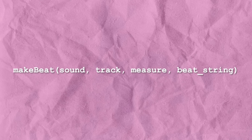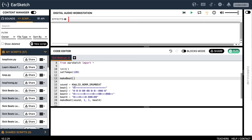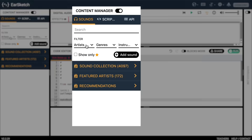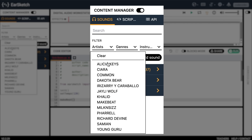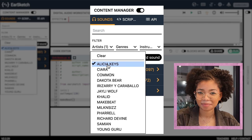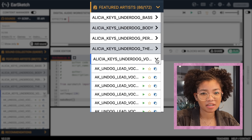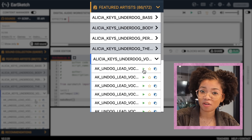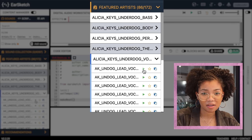The first argument is the sound clip you're using to make the beat out of. EarSketch has thousands of sounds to choose from. They're all located in the content manager on the left-hand side. Let's click on artist to see if there's anybody that looks good. I love Alicia Keys — let's check out what she's got on here. I'm going to try this one called 'Underdog Vocals' by clicking on the green play button.